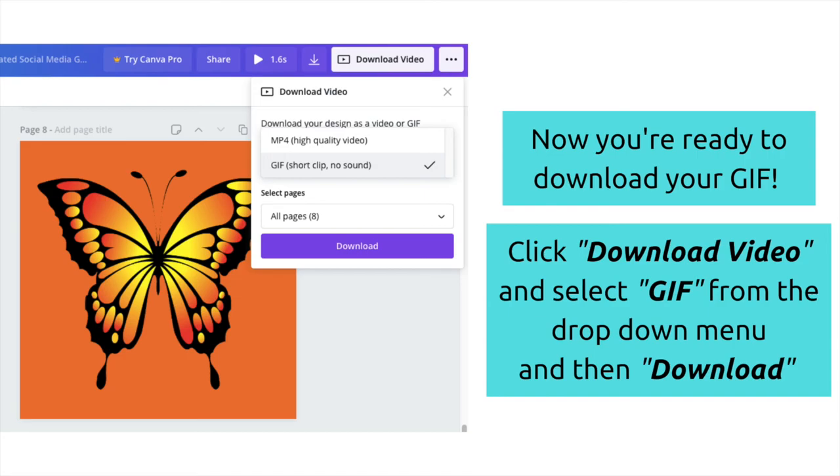Now you're ready to download your GIF. Click 'Download Video,' select GIF from the drop-down menu, and then download to your device. Let's Apply GIF Tutorial by Callaloo Carnival Arts, commissioned by Together 2020 Disability History Month Festival. Thank you for watching.